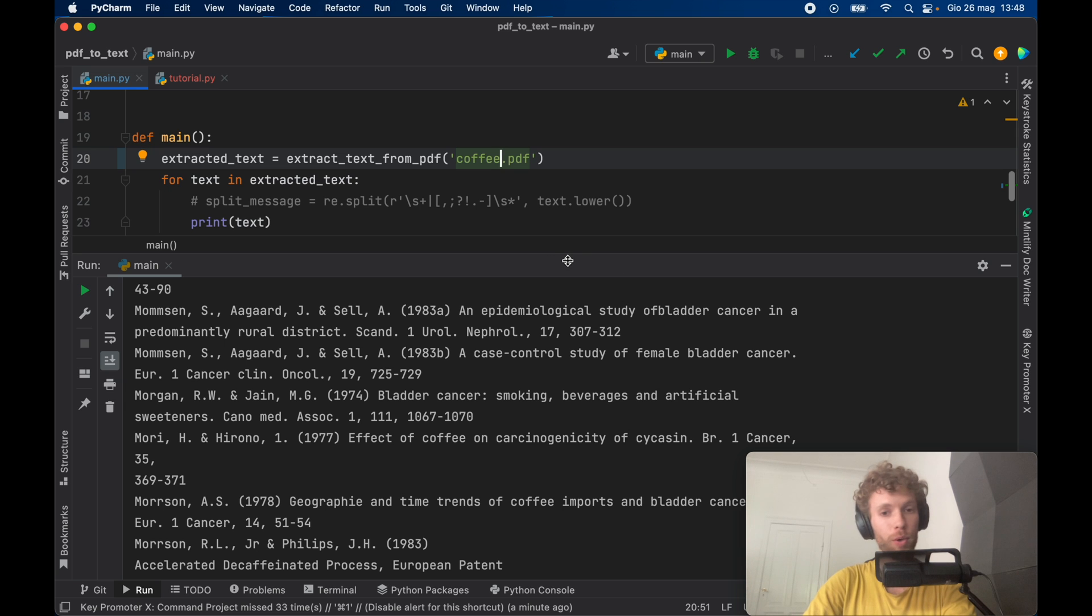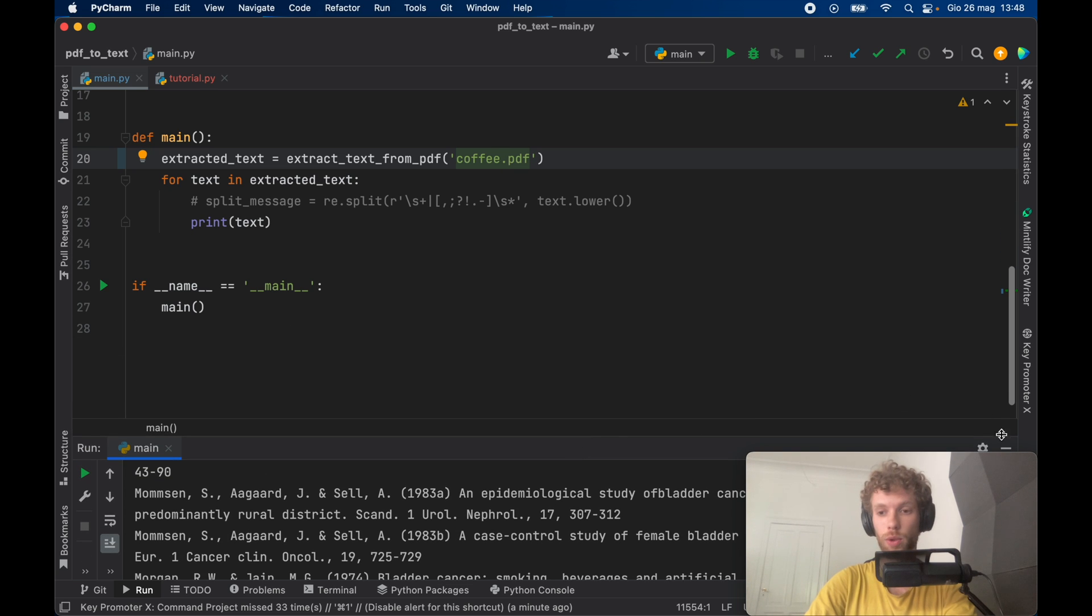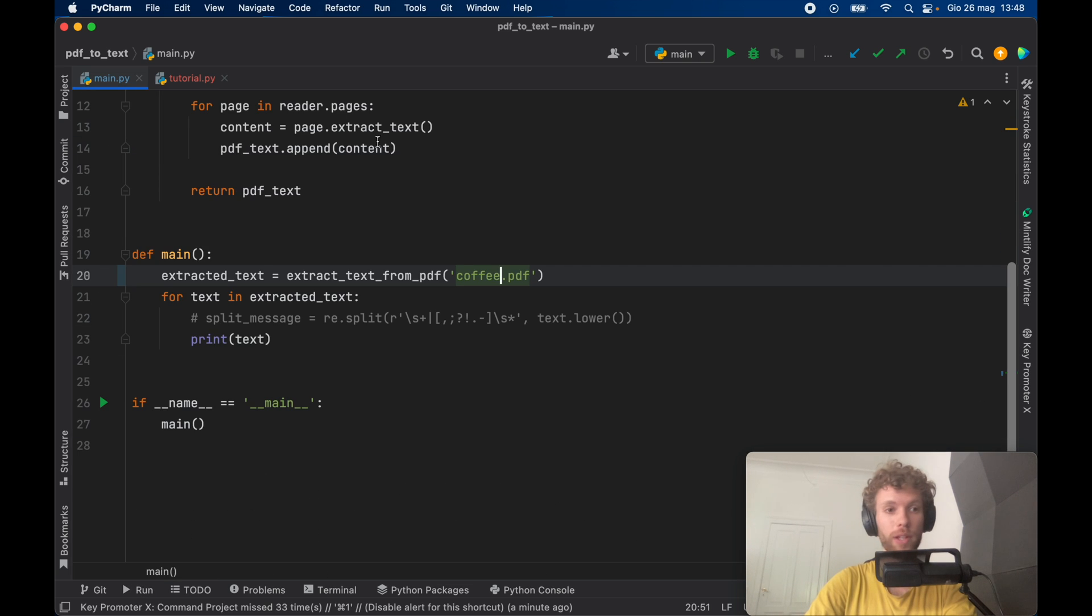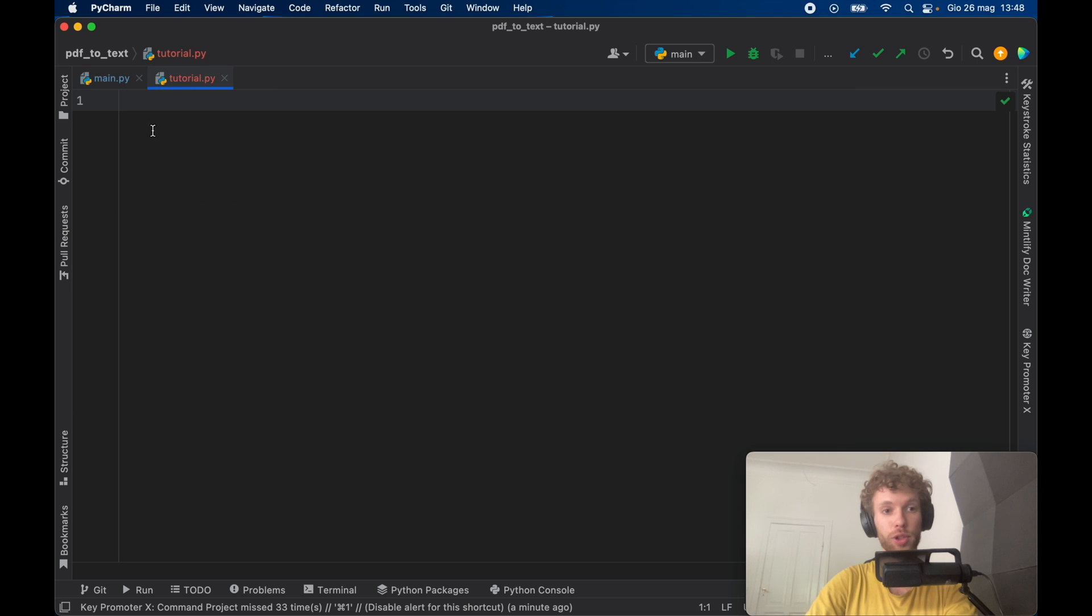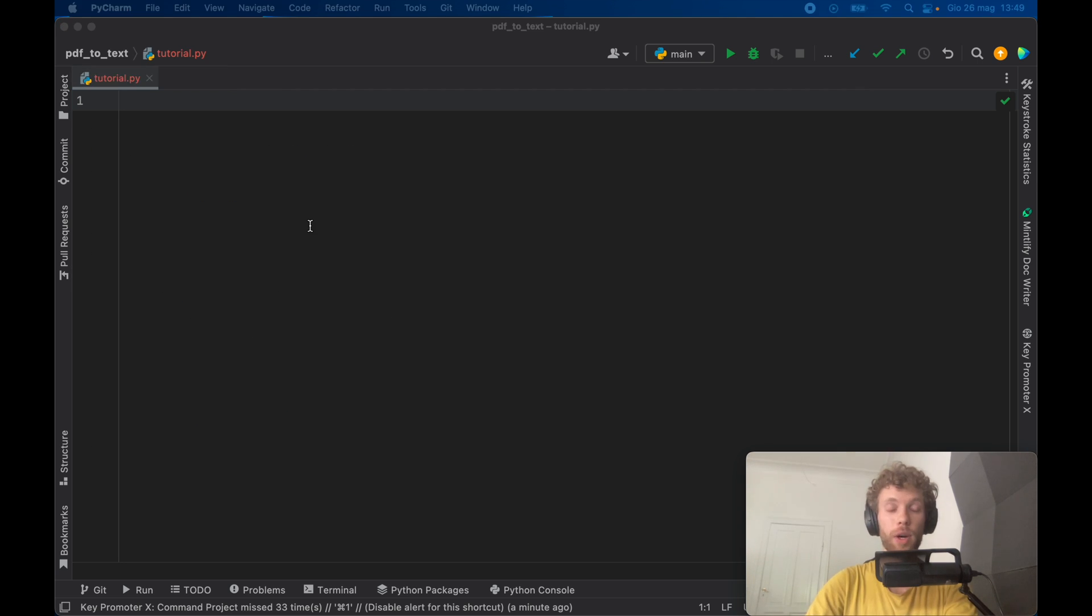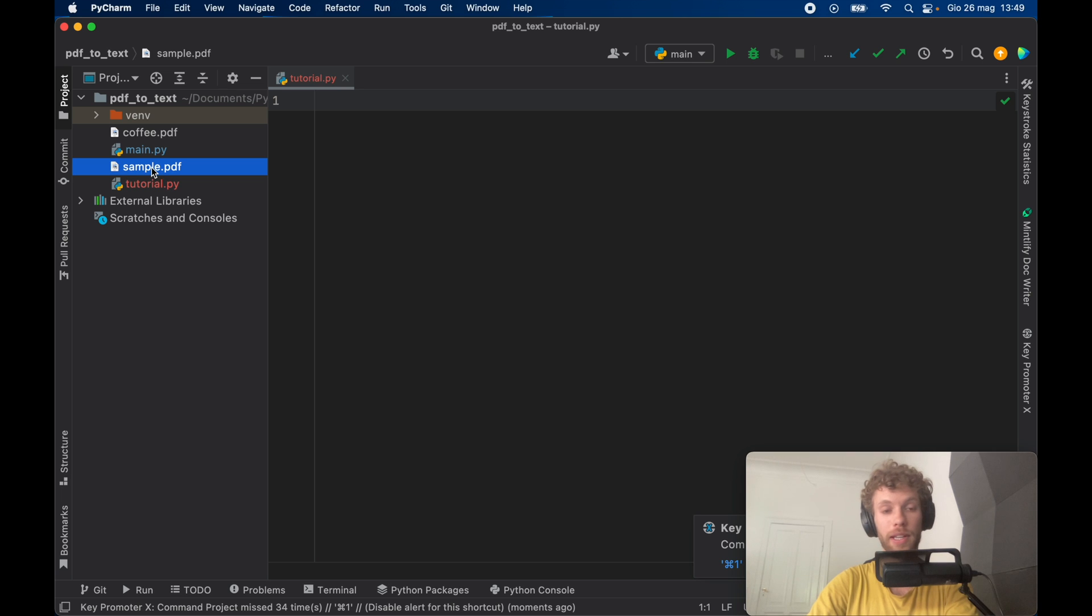So that's what we're going to be building in this lesson. So go ahead and create a new empty Python project and I'm just going to create a new file here. And the only thing you need to do ahead of time is go ahead and find a PDF file that you want to test such as a sample PDF or a coffee PDF or any PDF you want.